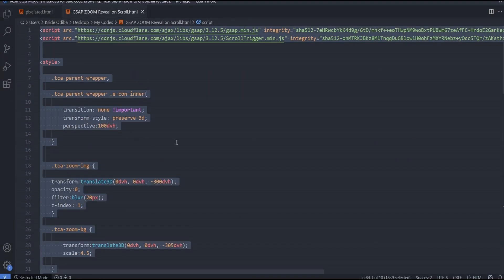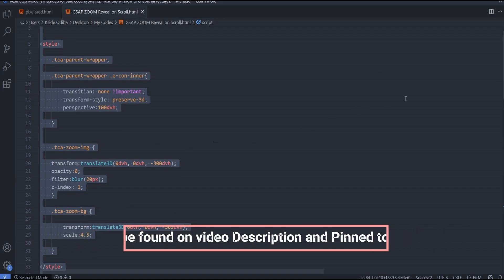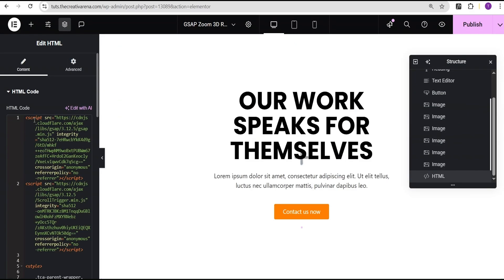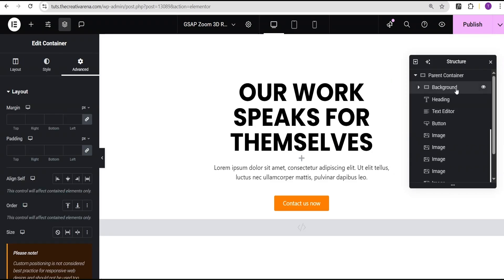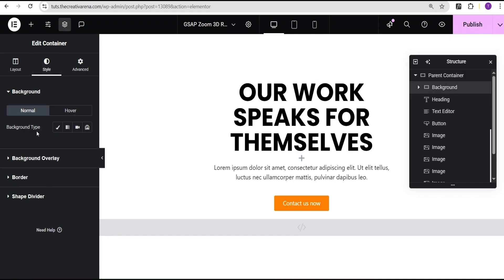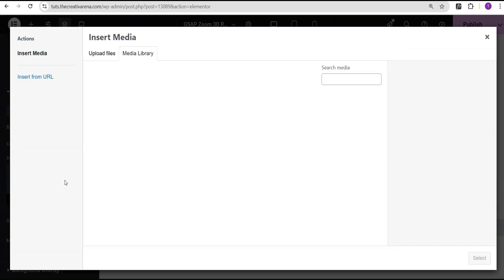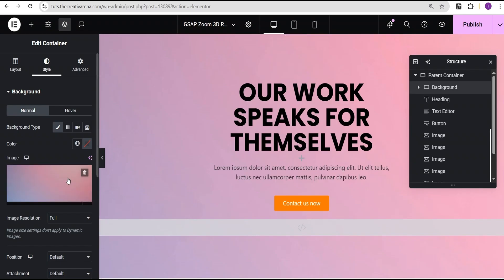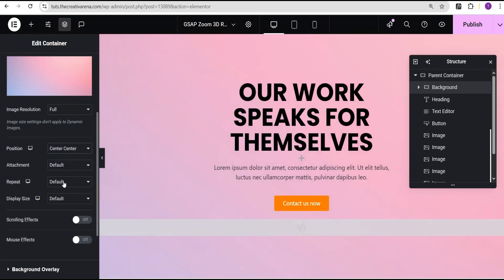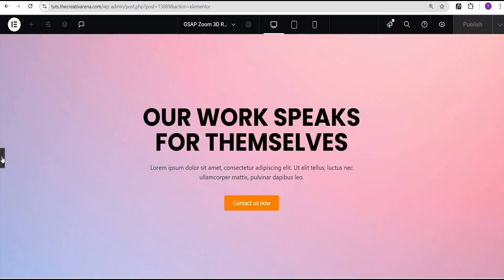I'll paste the code here and you can see our effect has taken place. Now let's add a background — select the background container, go to the style option, and we can select classic. I'll set a background image — I have this cool background image, I'll select it, set the position to center center, repeat to no repeat, and the display size to cover. We are now done with our design.